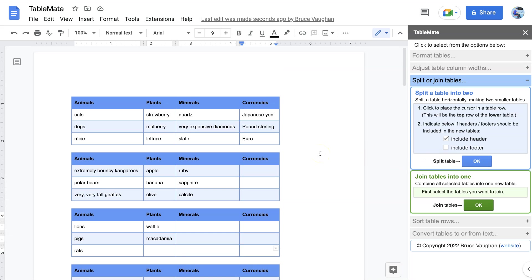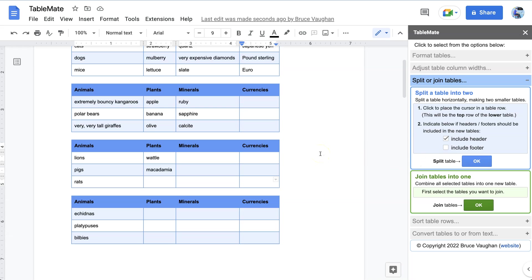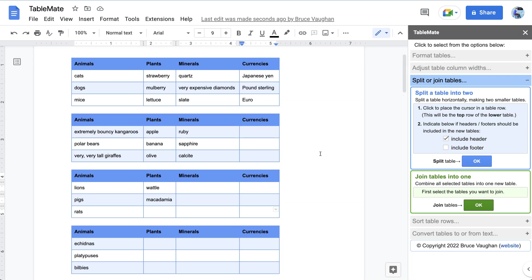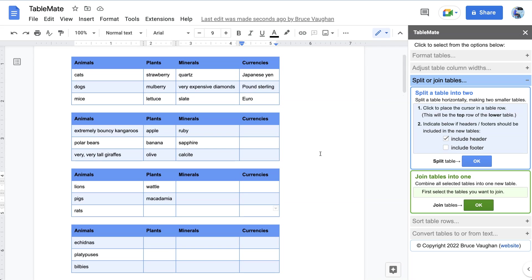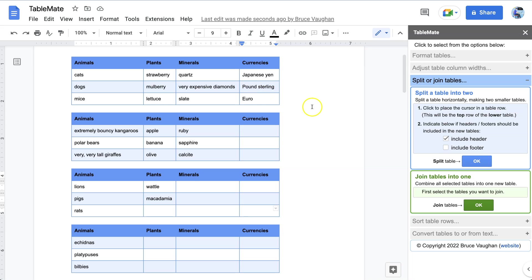All split. Okay, so that's how you can combine tables into one or split the tables as you want in a Google Doc using the TableMate add-on. I hope you enjoyed that demonstration. Thank you for watching.